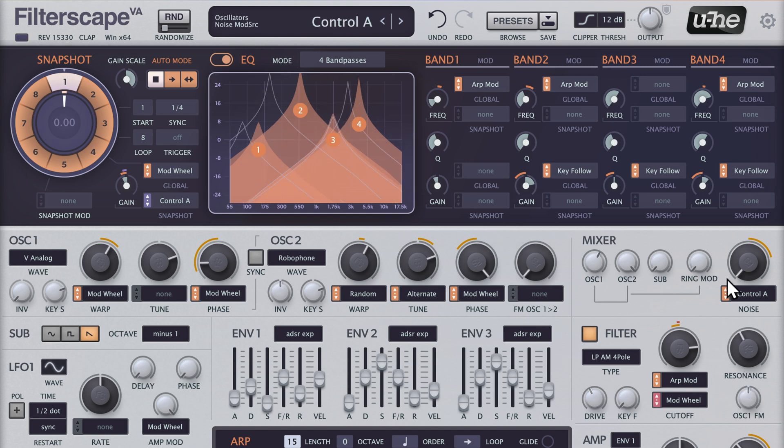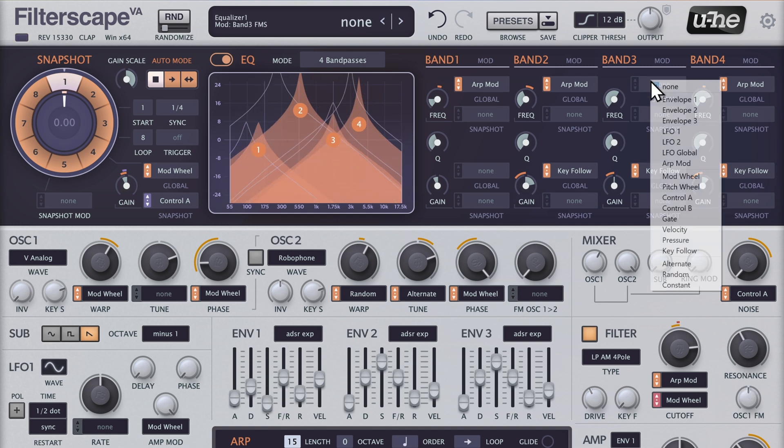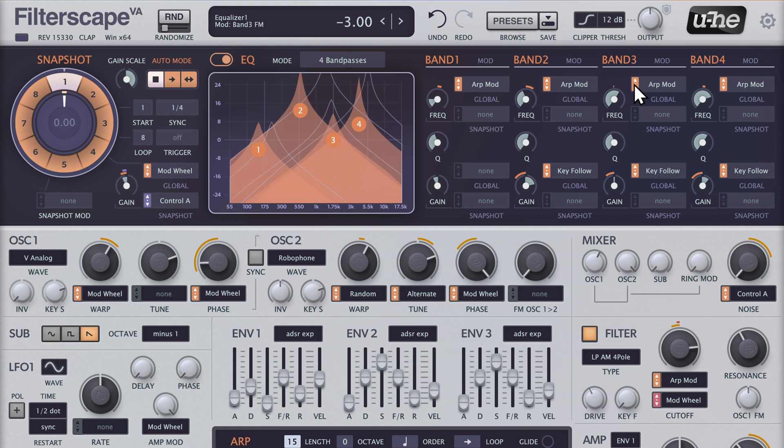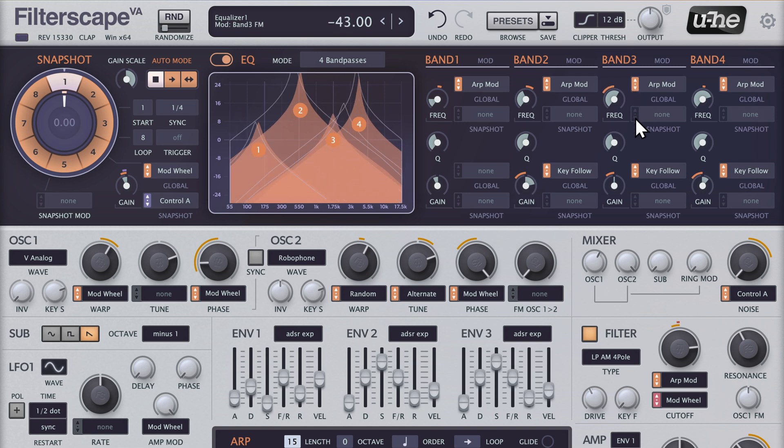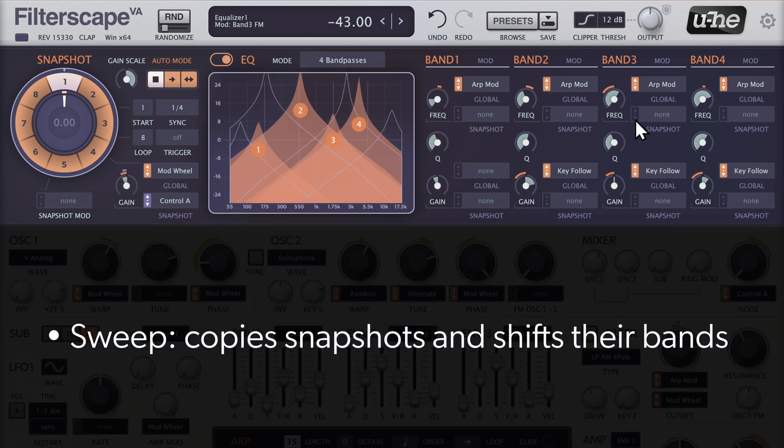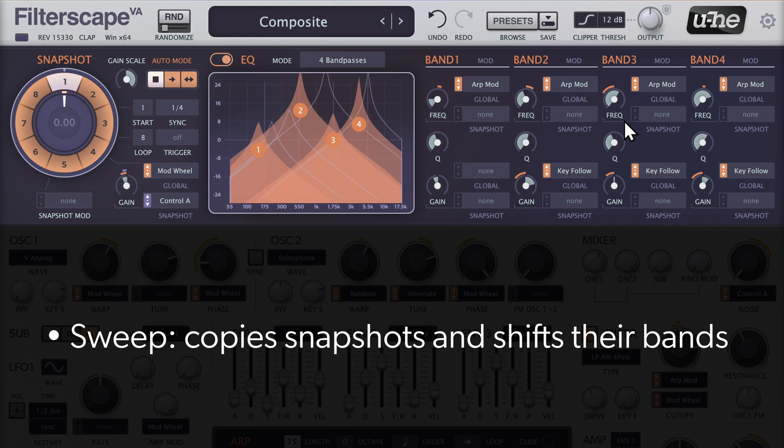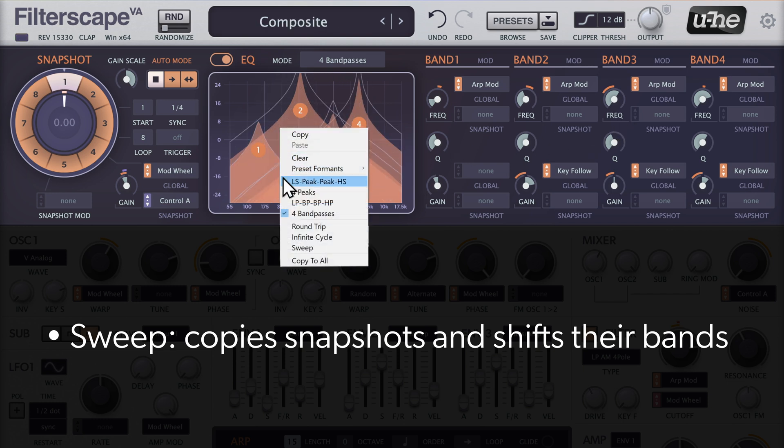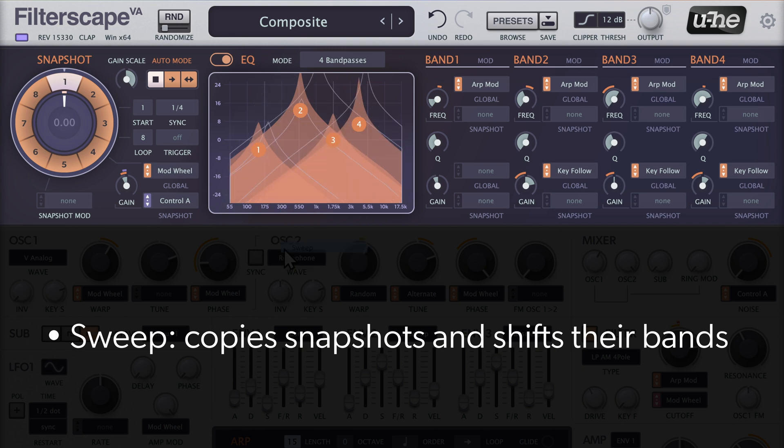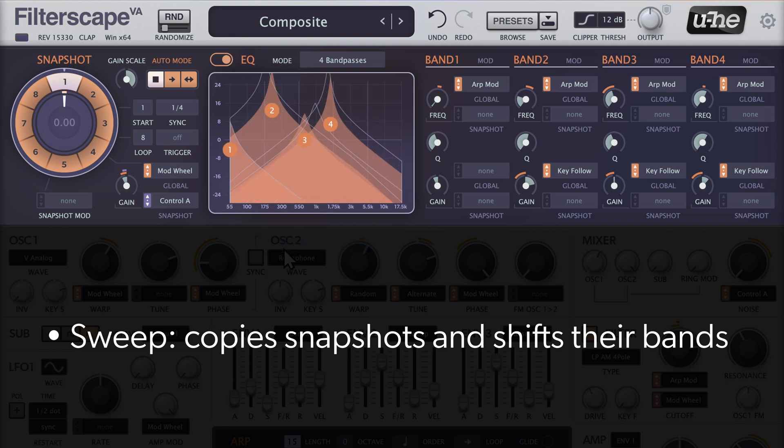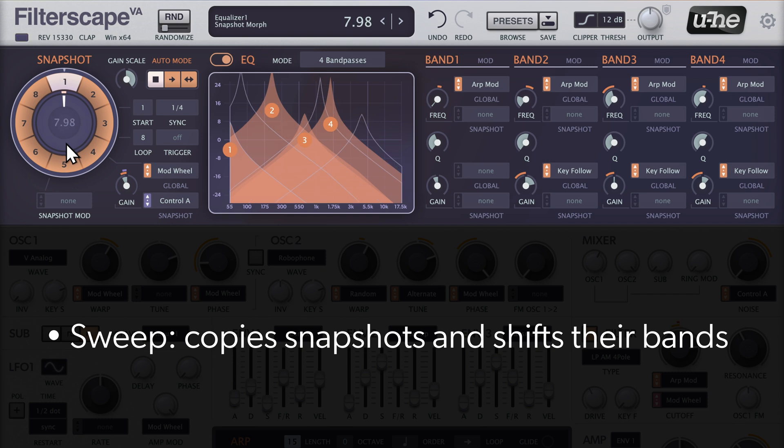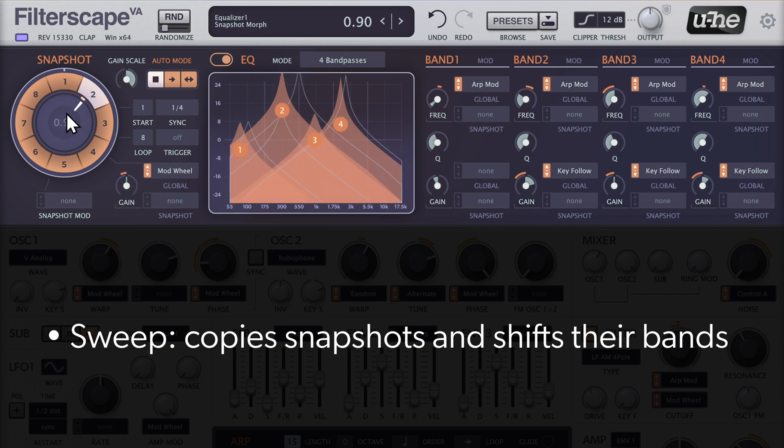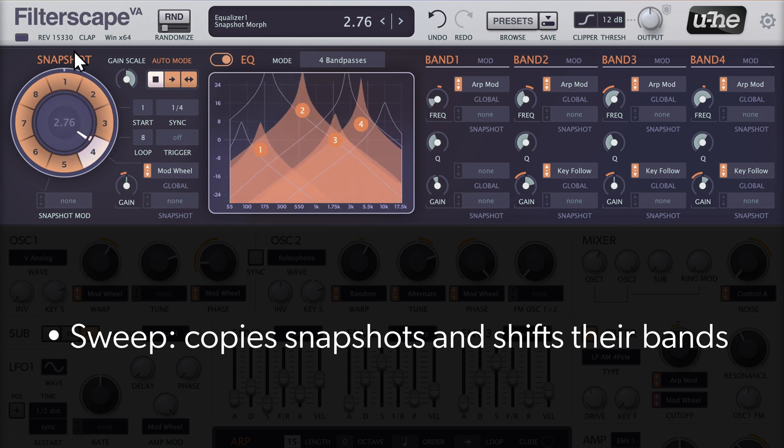Next, we'll modulate band 3 with the arpe mod by a negative amount. And now for the icing on the cake, we'll use one of the options to autofill the remaining 7 snapshots. Let's pick Sweep. This will simply shift all EQ bands gradually from left to right up to snapshot 8.